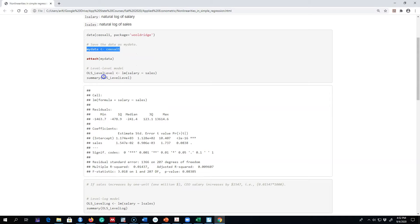The first model I'm going to run is the level-level model, where I'm regressing CEO salary on the sales value of the firm. Remember, salary is represented in thousands of dollars and sales are represented in millions of dollars, so we have to remember these units of measurement to interpret the slope parameter.